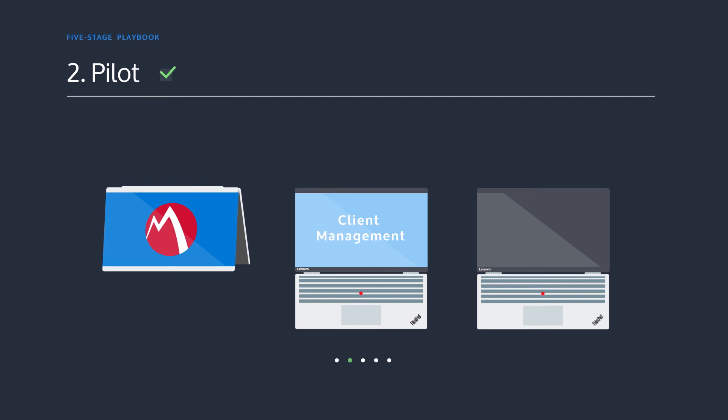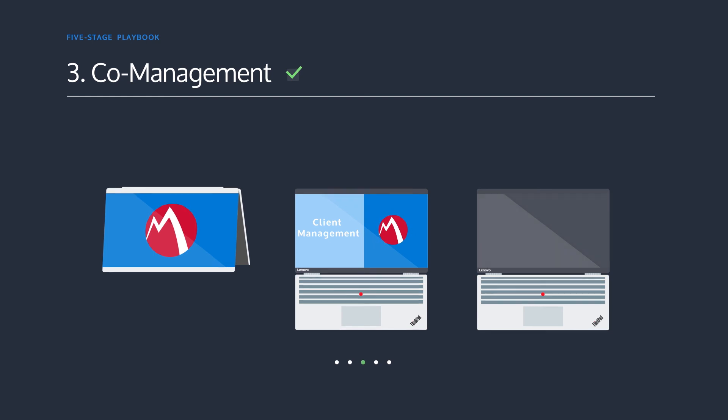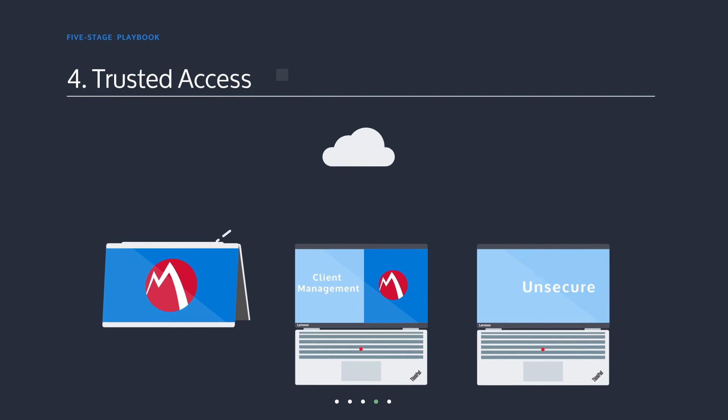Add MobileIron to general-purpose Windows 10 devices already managed by Microsoft SCCM. IT can now manage the PC even when not on the domain.